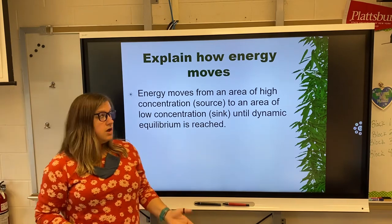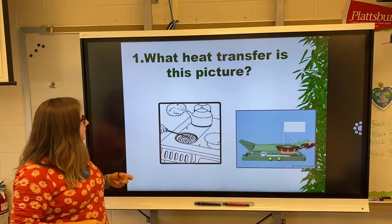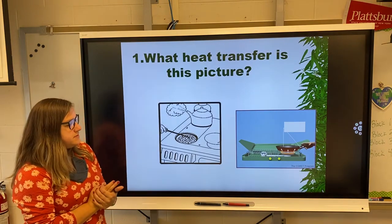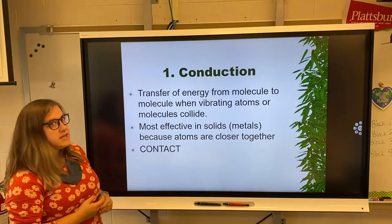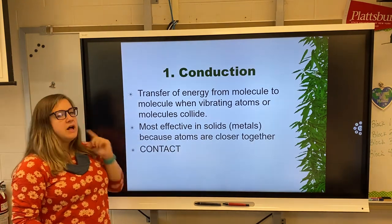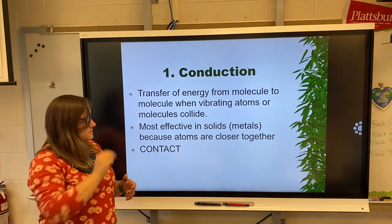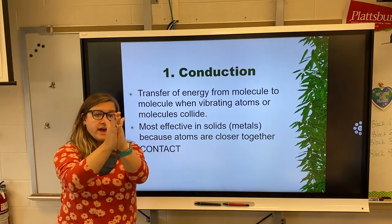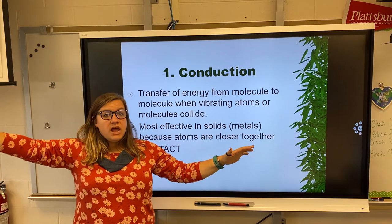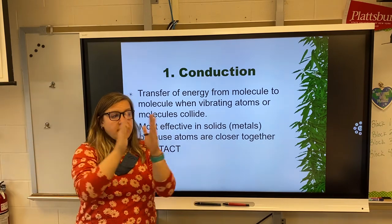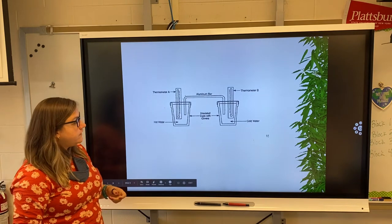So you want to transfer heat. What heat transfer is happening in this picture? You can see contact — something's touching something — so it must be conduction. Conduction is when heat energy transfers from molecule to molecule by vibrating the atoms or molecules and they collide. It is most effective in solids or metals because atoms are closer together. In order to have conduction, you have to have contact.